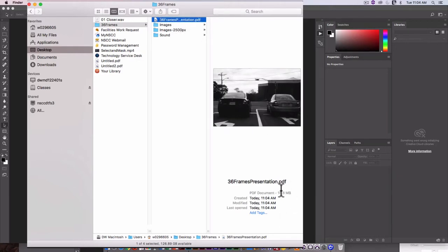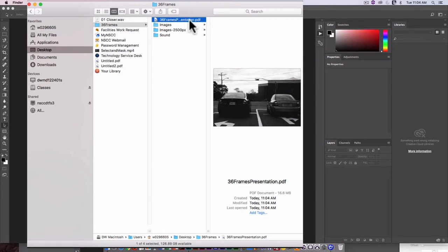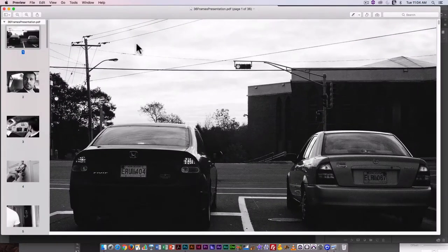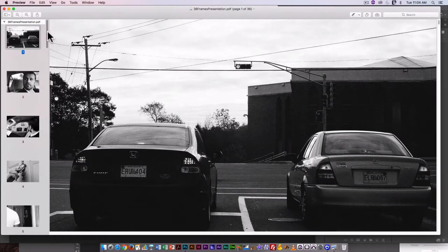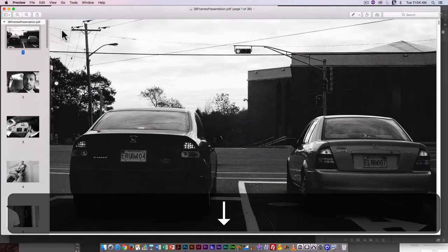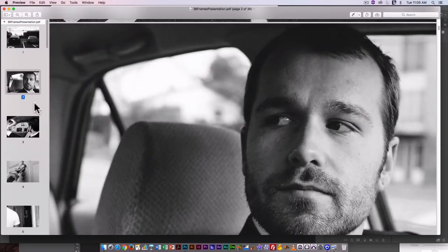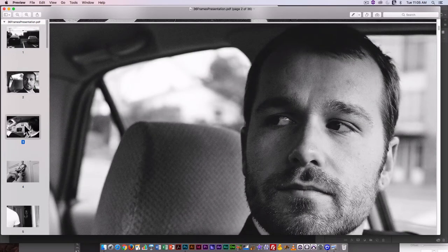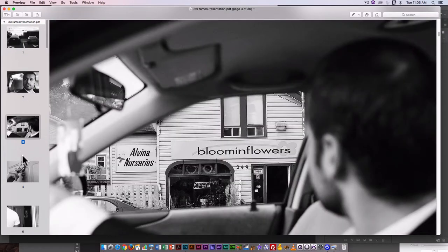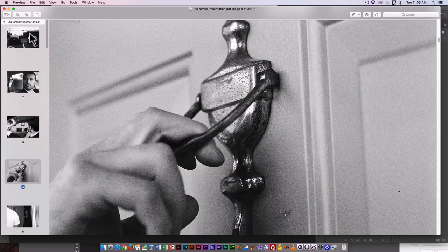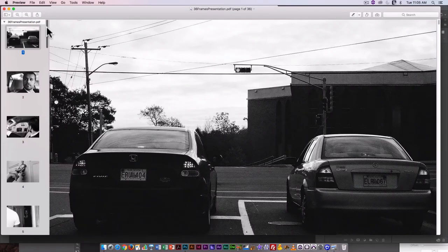I can see it's considerably smaller in terms of file size. It's 16.6 megabytes, so it will be much easier to send to people. I'm going to double click on it to open it, and here I would just double check and make sure everything was in the right order. I could also open this in Acrobat Reader or Acrobat Pro.